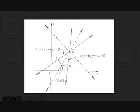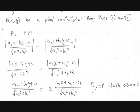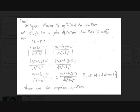P(x, y) is any point on the angular bisector, and let PL and PM be perpendiculars to the other two straight lines. Since the angular bisector is equidistant from the two lines, PL = PM. The perpendicular distance formula from a point to a line AX + BY + C = 0 is |AX₁ + BY₁ + C| / √(A² + B²).